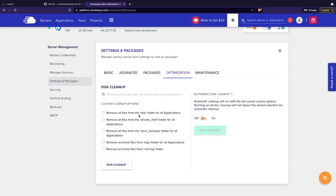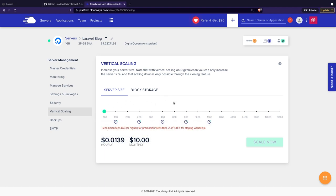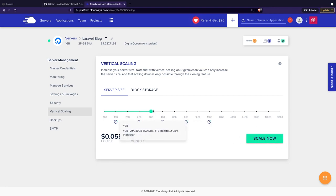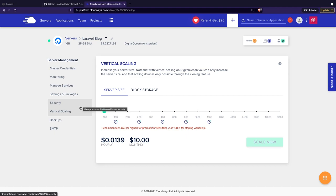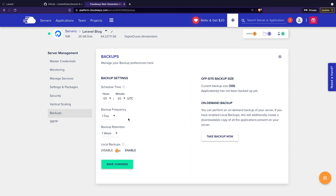The optimization tab is pretty straightforward — you have your cleanup stuff, so whenever you want to clean up your host you can do it right here. We have the maintenance tab, which is nothing special. Let's skip the security tab and continue to the vertical scaling tab. Like I said before, you can change your hosting server size — so if you want to go back up to 4 GB, you can scale it up right now. The last step I want to show you is the backups tab, which is pretty cool because you can manage your backups here, schedule a timer for when a backup needs to be made, change the frequency and the backup retention.